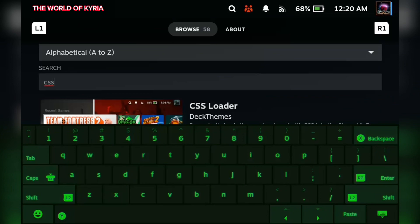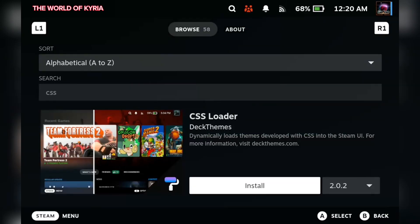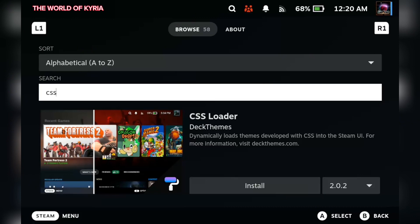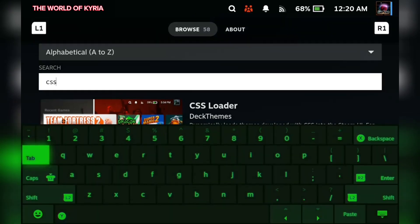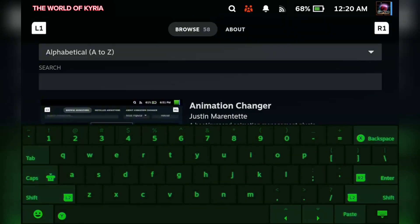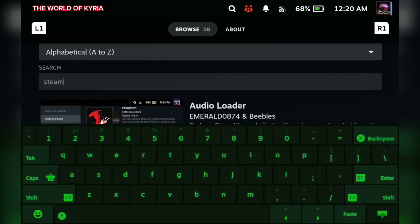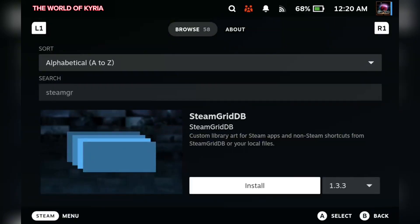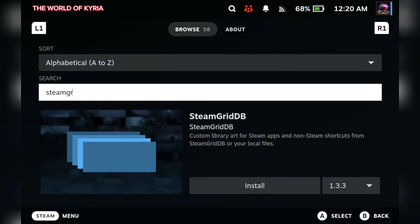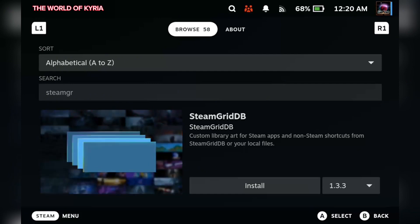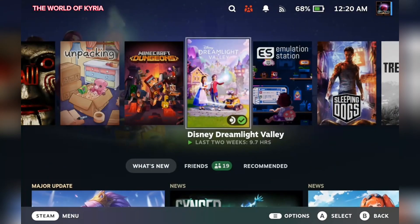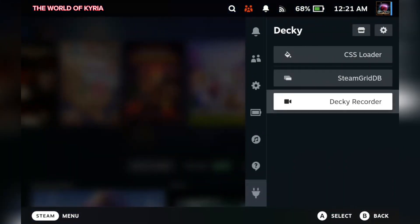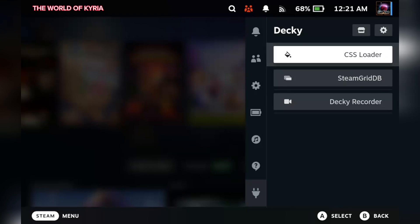We will need to search and download CSS Loader and SteamGrid database. Now that they are installed, first we will focus on CSS Loader.